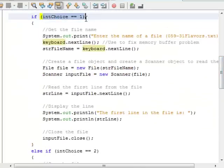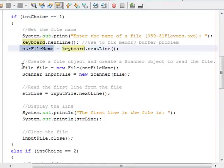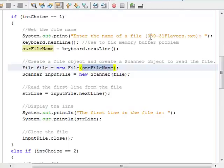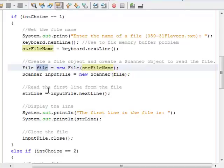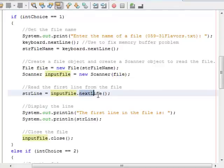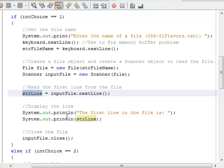For option 1 (if choice equals 1), I grab the file name from the user into strFileName. Then I create a File object called file that opens a connection to whatever strFileName is — in this case 31flavors.txt. Then I create a Scanner object called inputFile that accesses the file object. I use inputFile.nextLine, which returns the string of text on the current line — vanilla — and stores it in strLine. Then I print strLine, which says vanilla. Then I close the file.